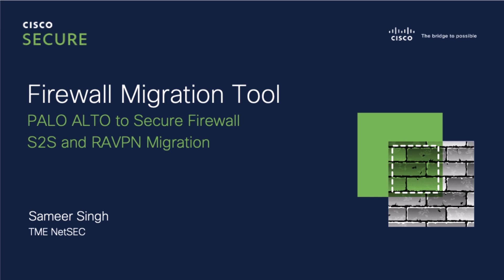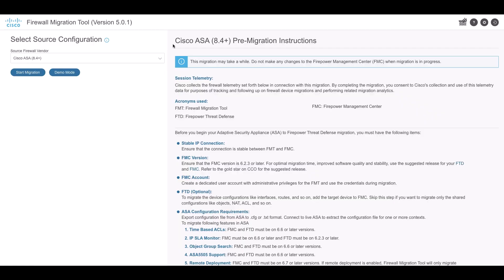First, let's take a look at the Site-to-Site VPN migration. The migration tool will migrate the VPN tunnel as point-to-point network topology on FTD.